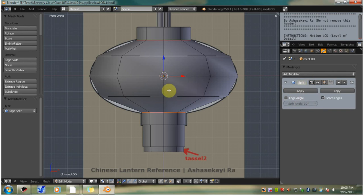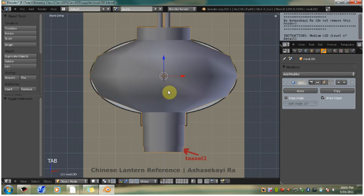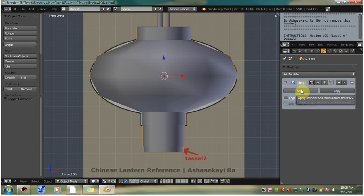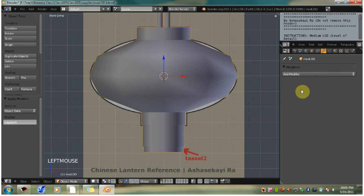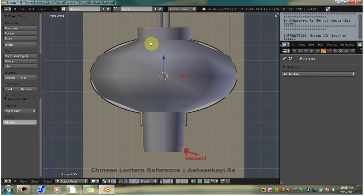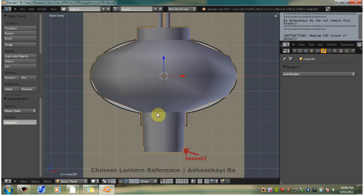Now we have to tab back into object mode because you can't apply this modifier in edit mode. Now let's click apply. Now you can see that we have nice sharp edge here, instead of having a really smooth undefined edge.